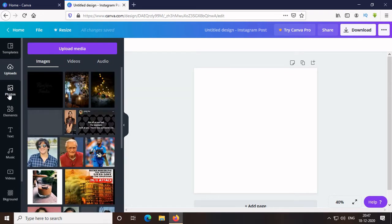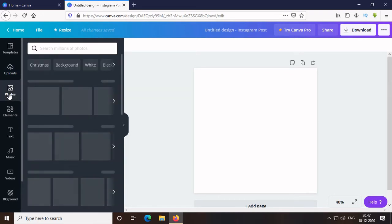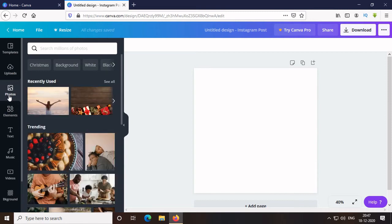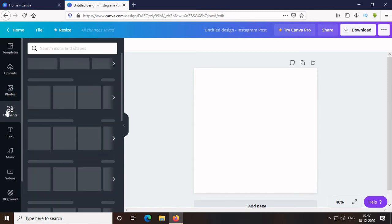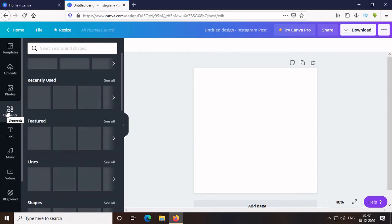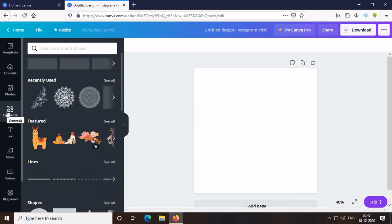Then Photos, which are the stock photos, where photos are free as well as premium. Then, Elements for adding icons or stickers in your post, such as FB Insta icon or line or anything. Many designs or live stickers can also be added using this element feature.